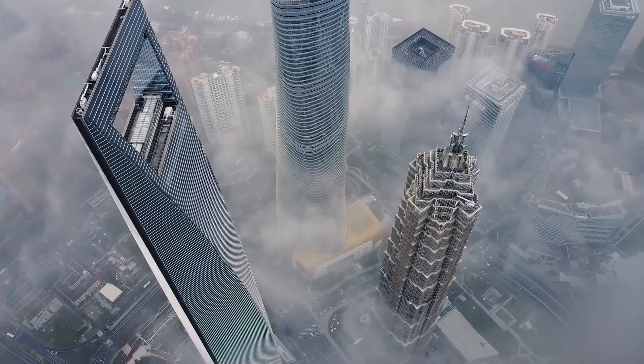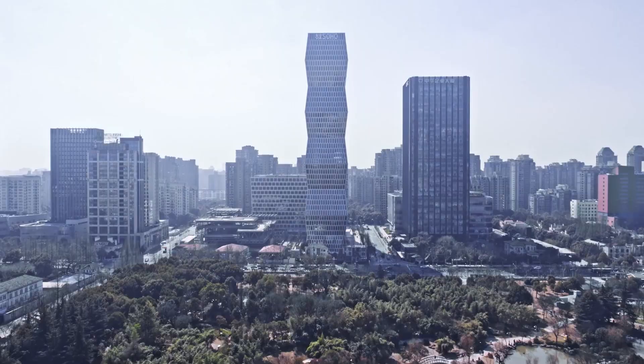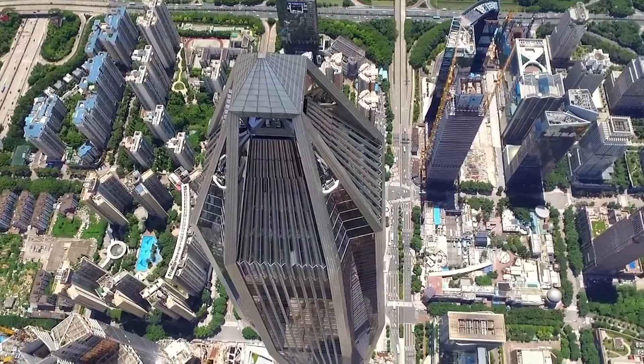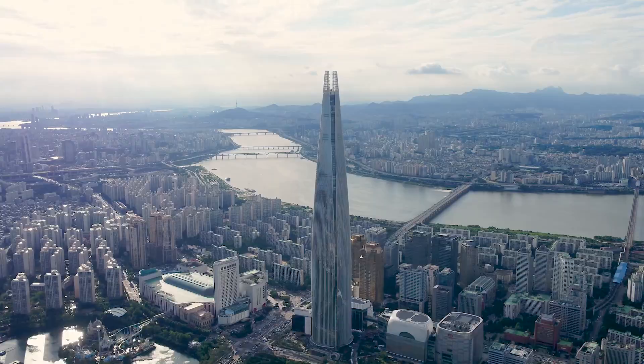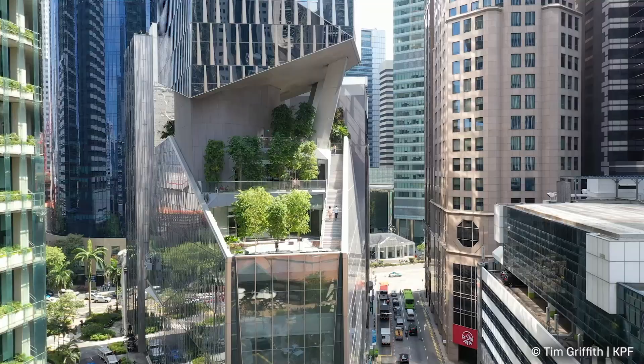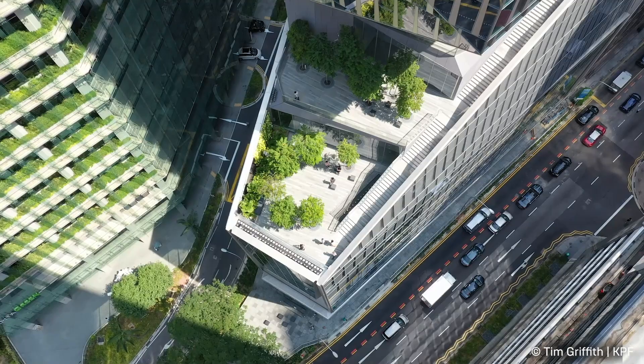KPF is a global firm that focuses on architecture design. We are well known for designing tall buildings and experts in designing long-span buildings such as airports, innovative master plans and smart cities all across the world.